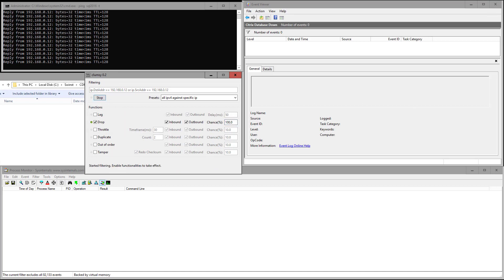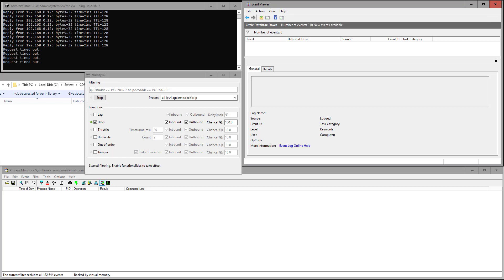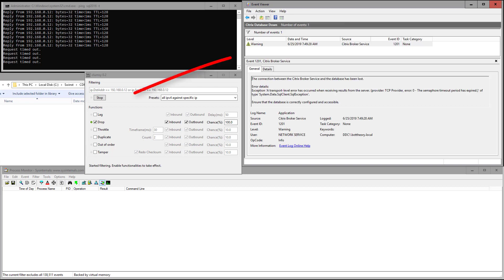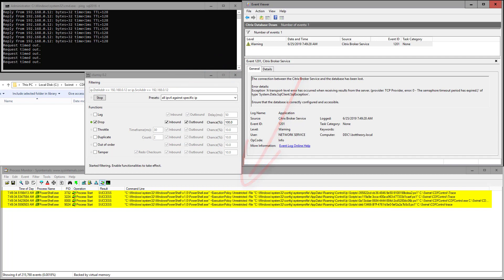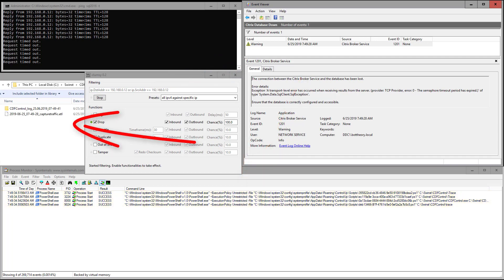Clicking start, we can see the pings are now timing out. The Citrix broker service has now generated its event telling us the database is down. ControlUp has picked up on this and has started the four actions as detected by the process monitor.